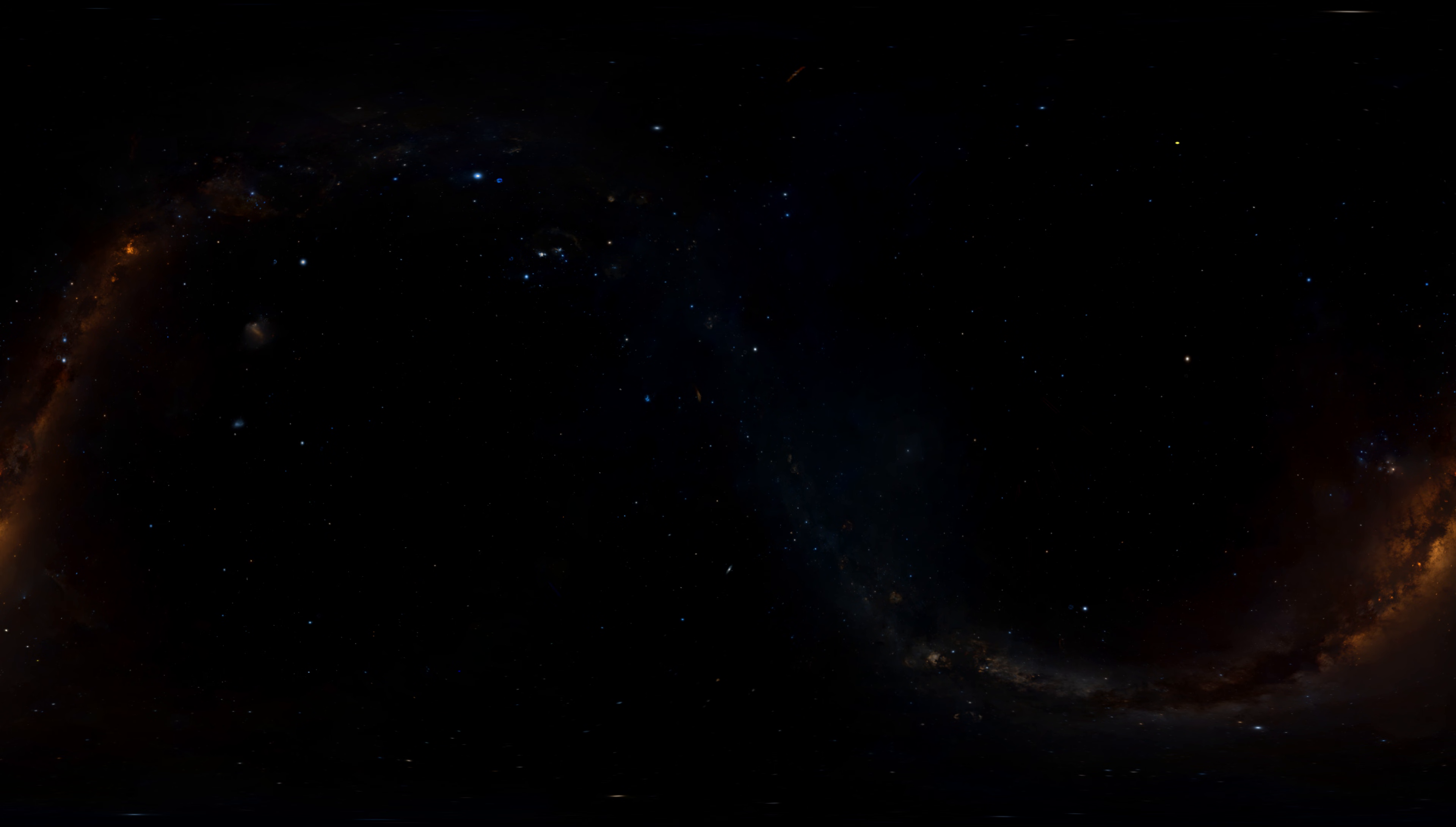The bright ring you see surrounding us is that thin disk of the galaxy itself, seen from inside.